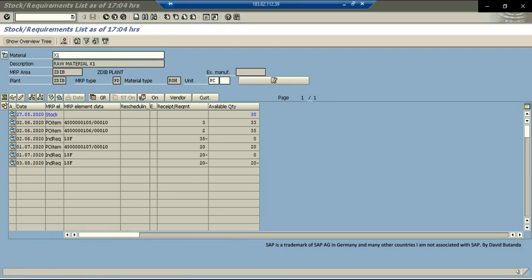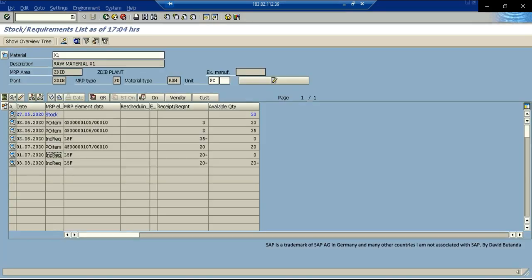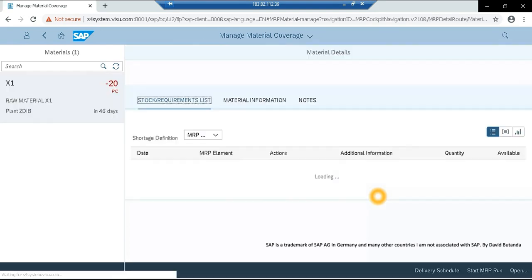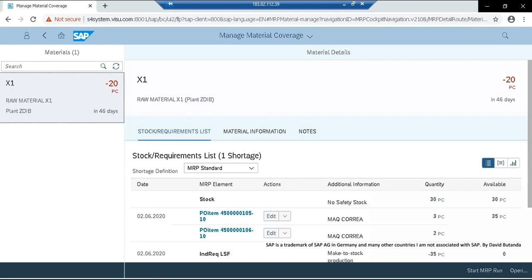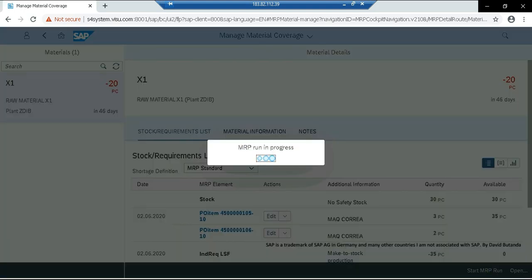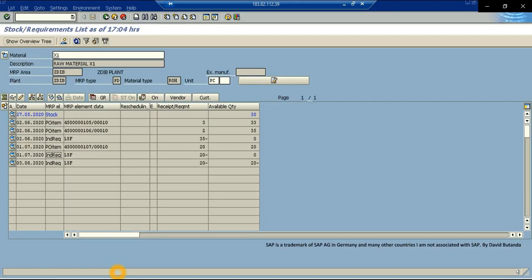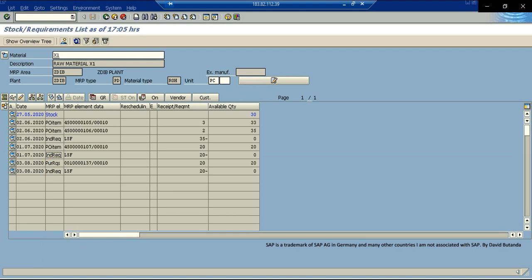I select the material again and go to manage materials. Another functionality here is that we can run the MRP. So I am going to start MRP run. MRP run is in progress. MRP run completed. And now I will go back to the stock requirement list. It is currently showing a negative projected balance. But when we refresh. Now the purchase requisition appears. So we can run the MRP. We can also create purchase order directly from the app.